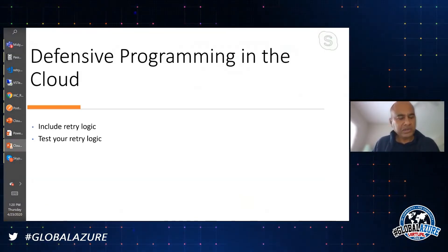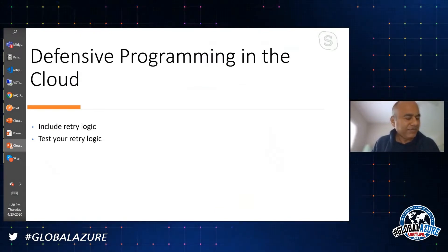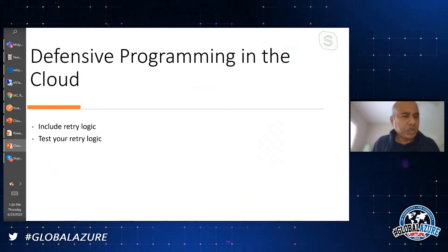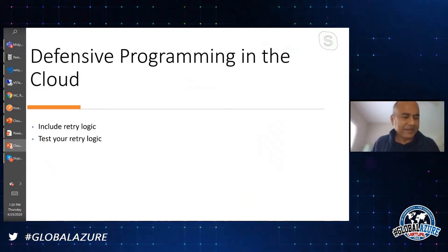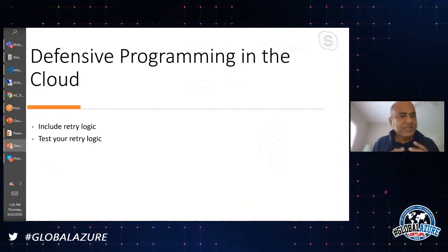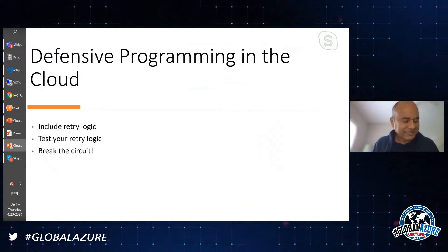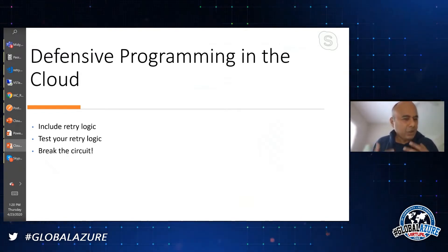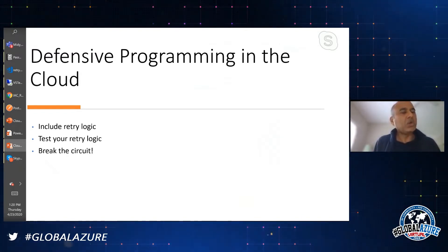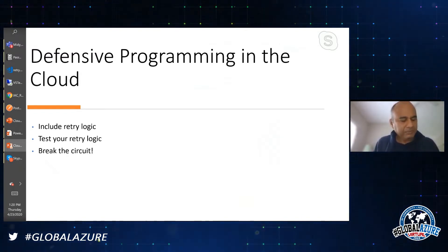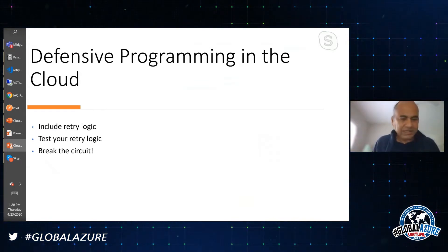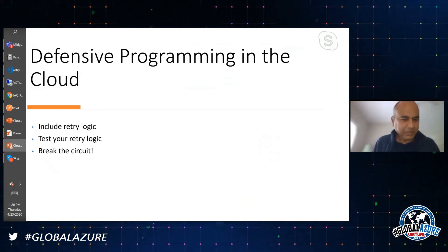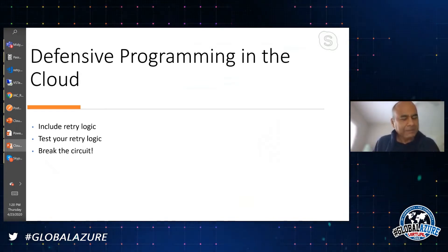We talked about retry logic. In some cases you'll find that it is not a transient failure - your retry logic is not going to help you. In that case, there is another pattern called break the circuit.